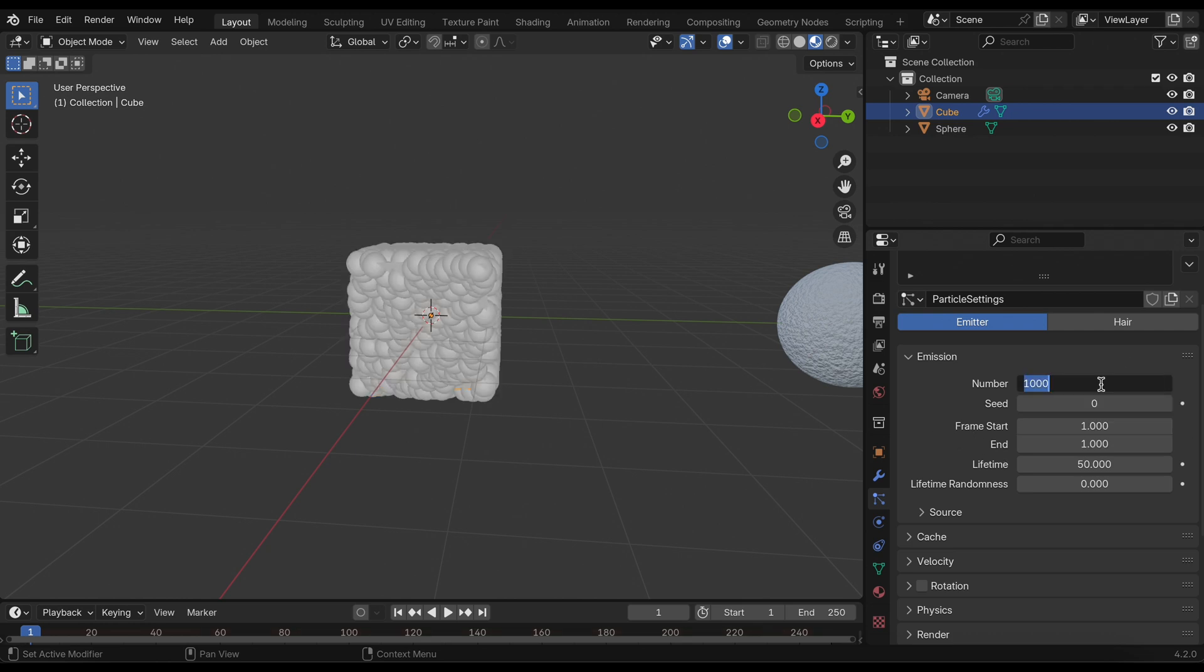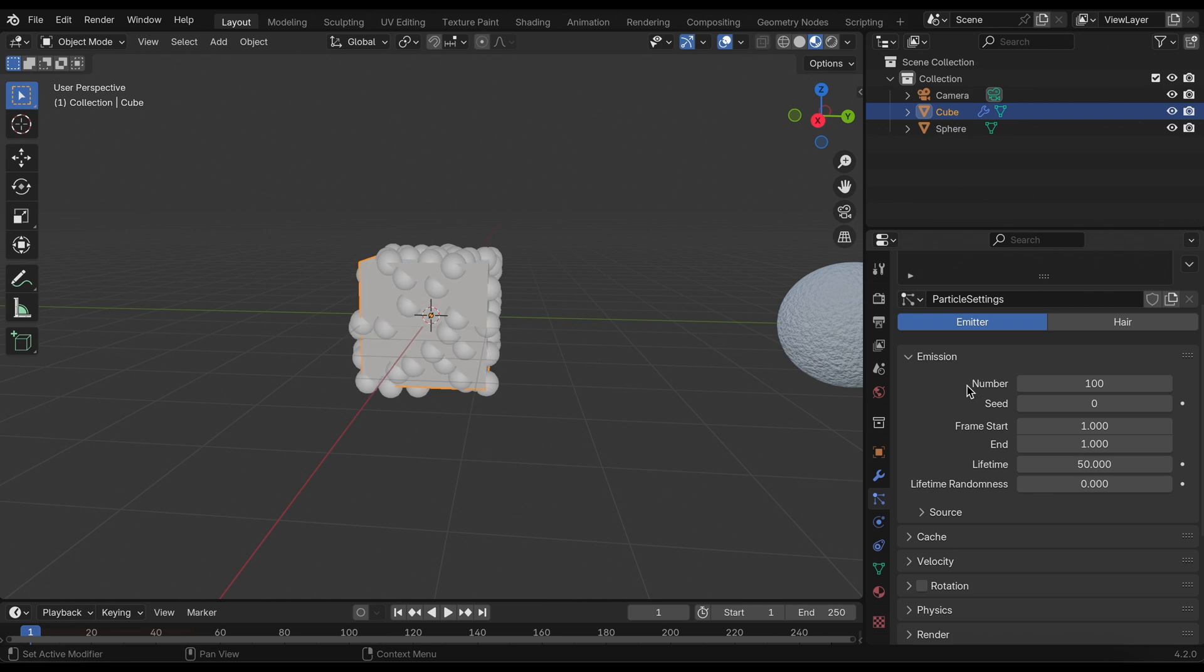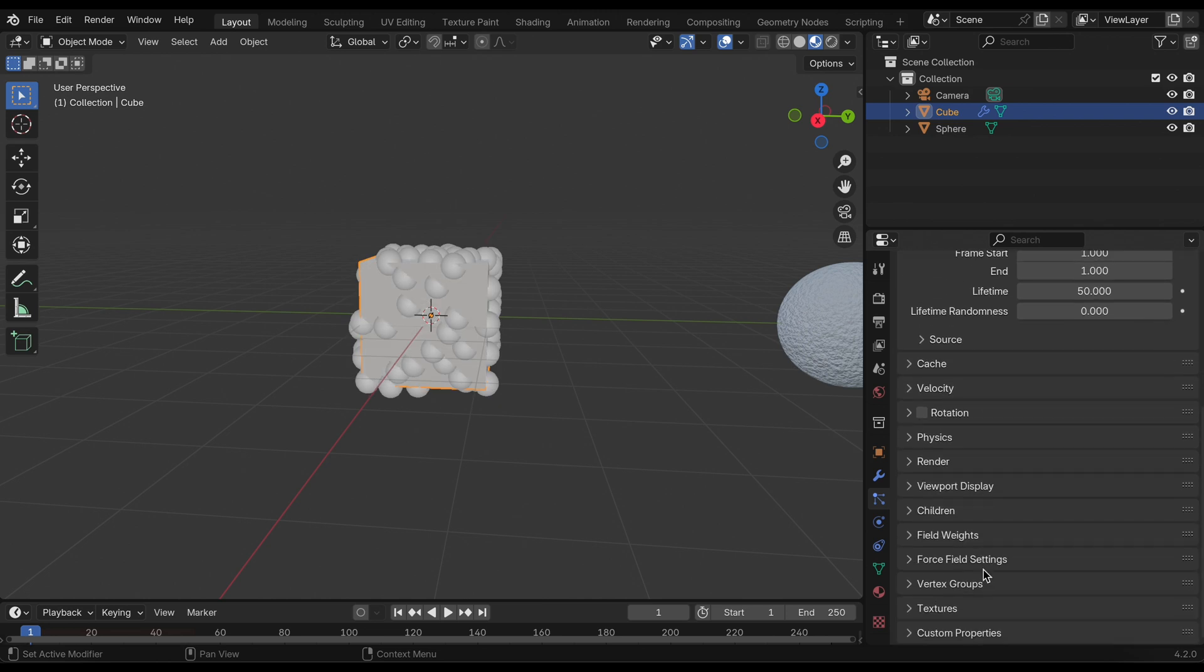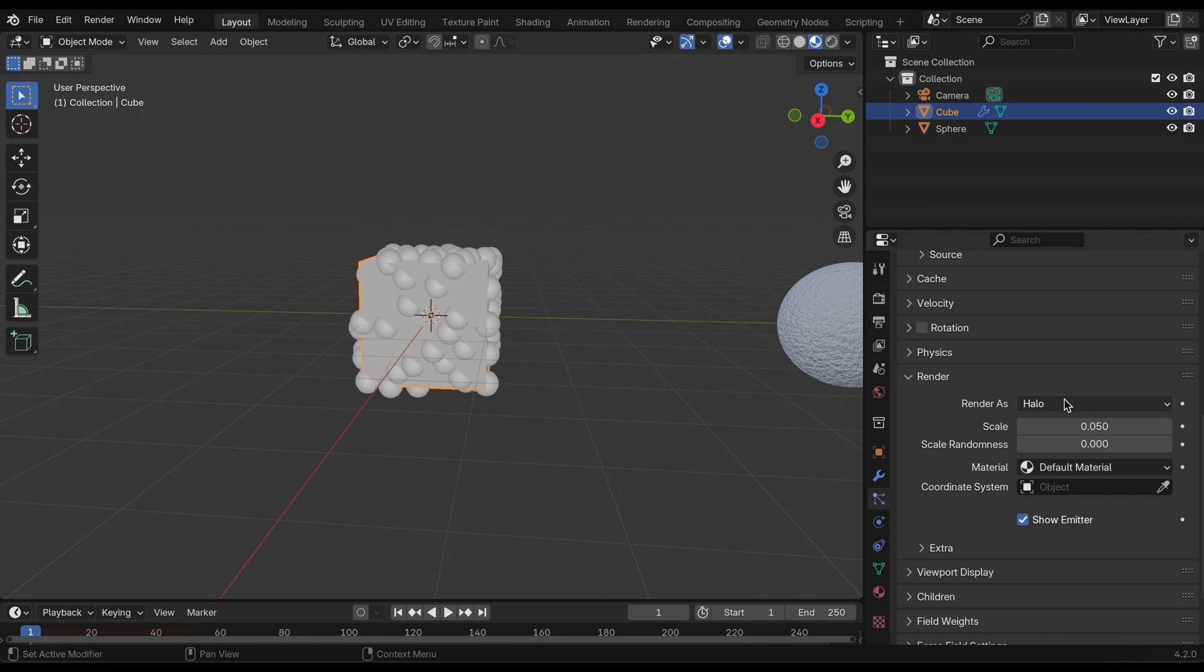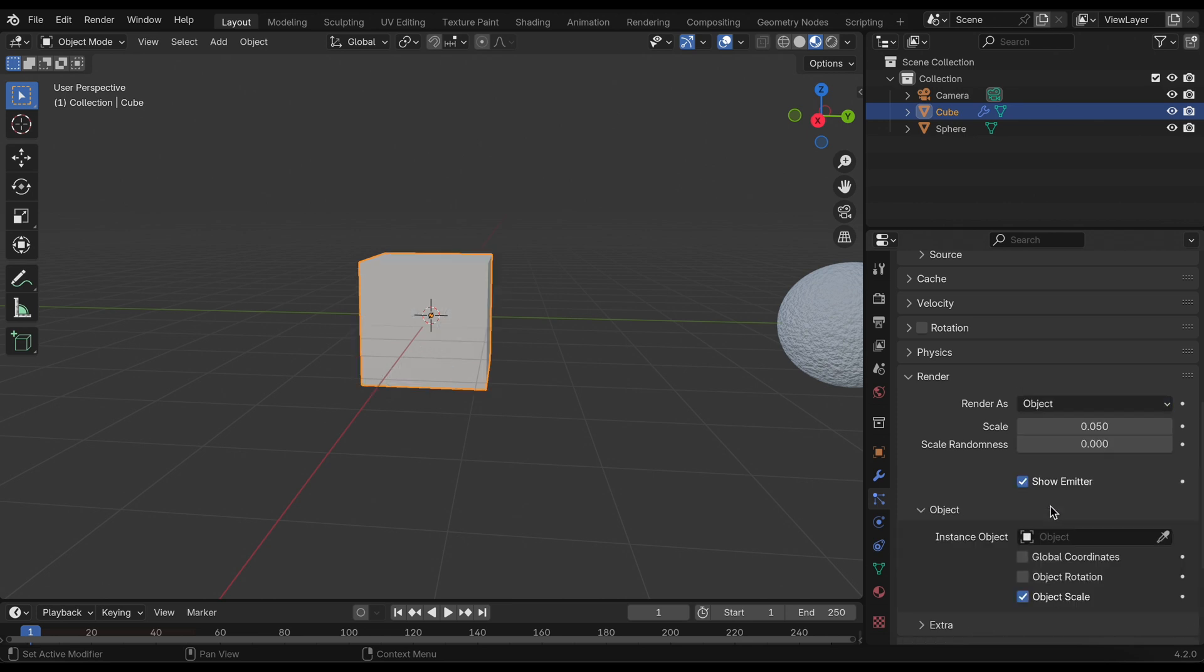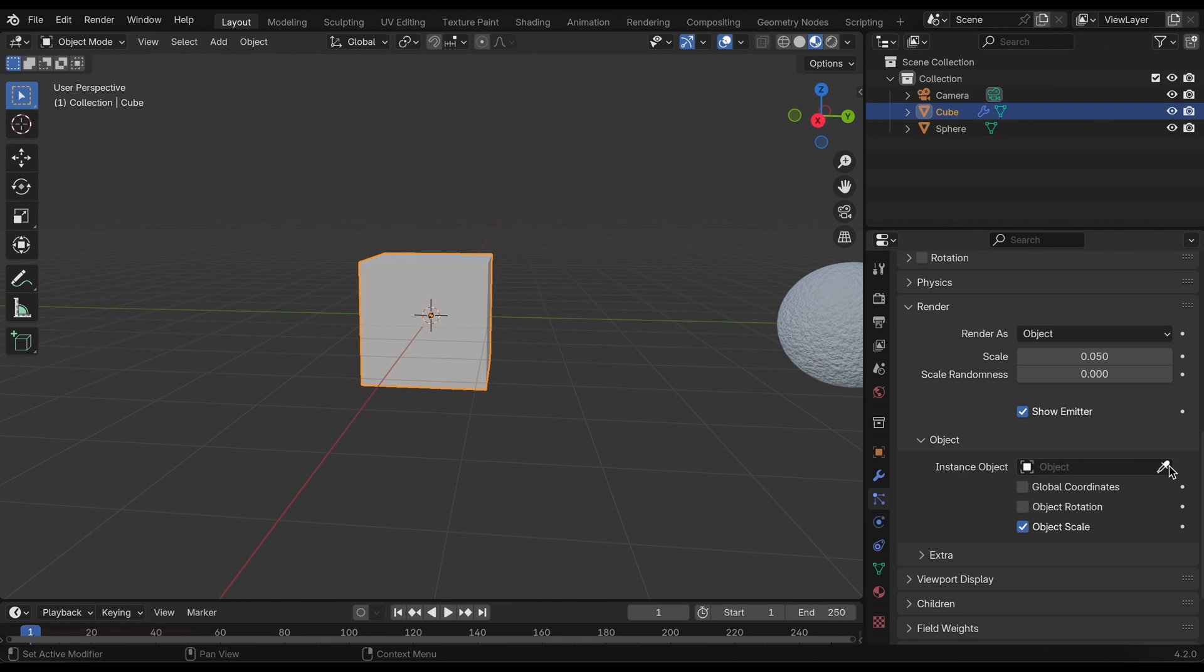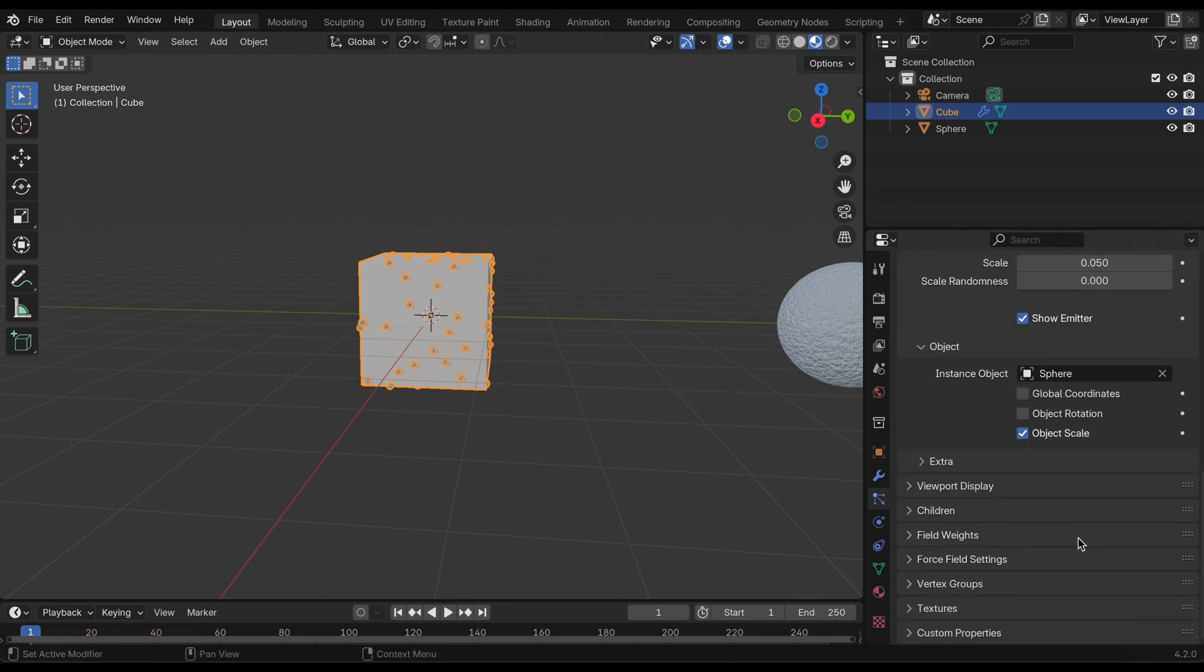I'm going to decrease this to about 100, we don't need that many. In the render settings I'm going to select render as object, and our object will be our bacteria structure that we just created.